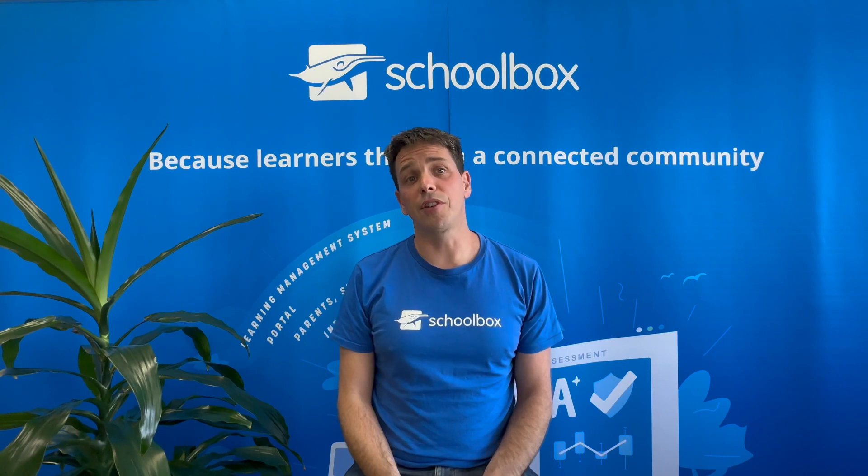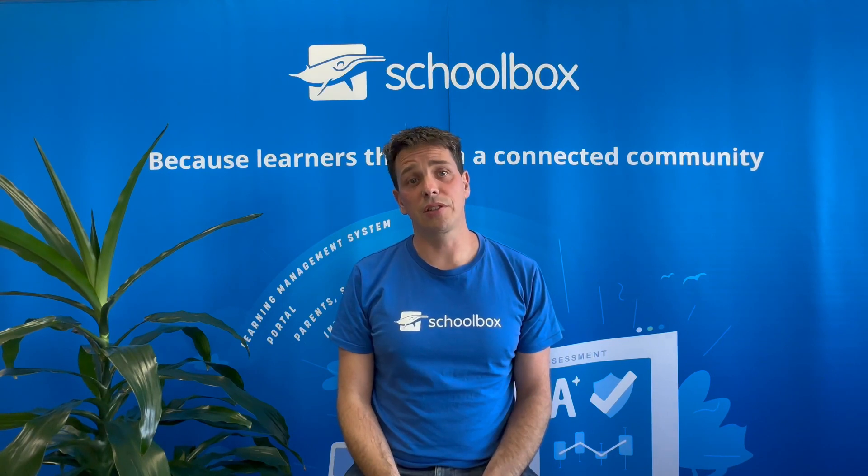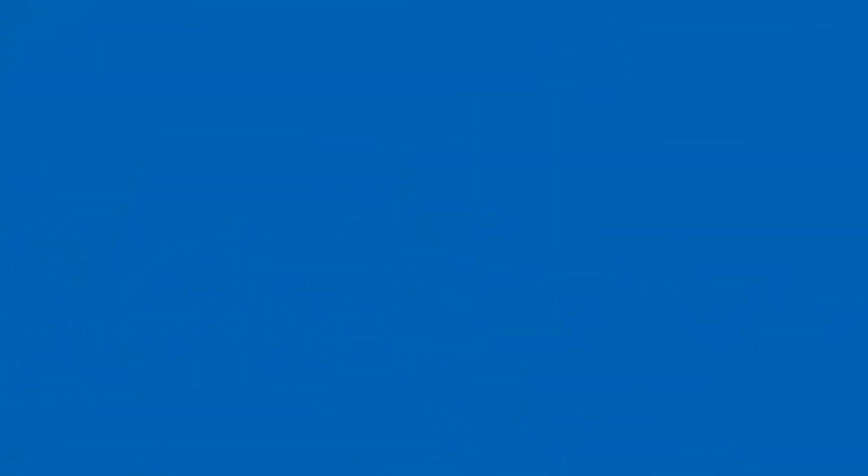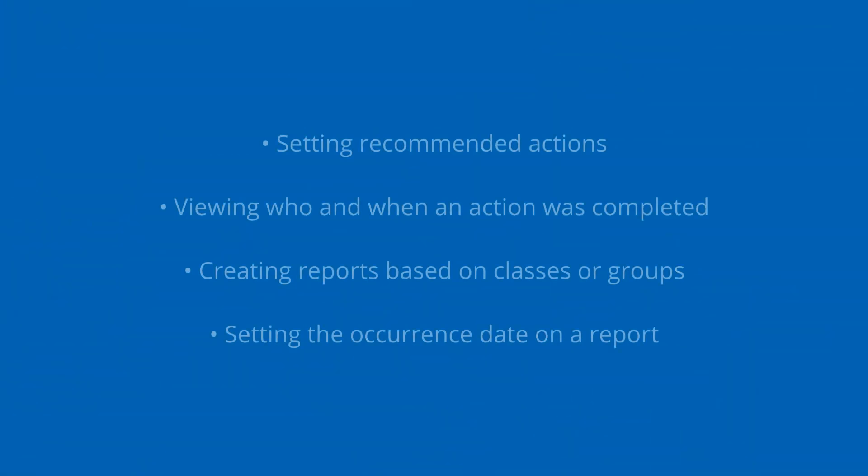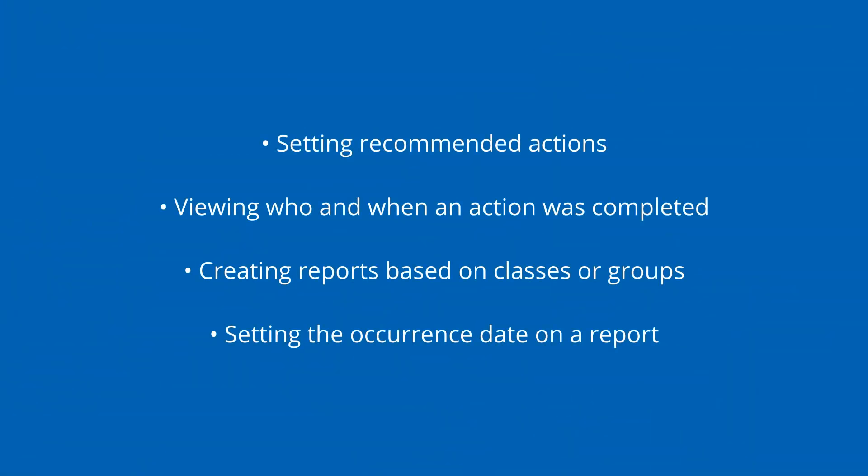This video will cover the following new features: setting recommended actions, viewing who and when an action was completed, creating reports based on classes or groups, and setting the occurrence date on a report.